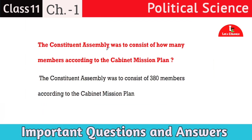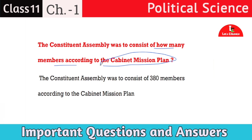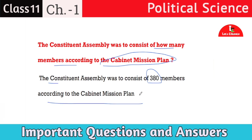Next question: according to the Cabinet Mission Plan, the constituent assembly was to consist of how many members? The constituent assembly was to consist of 380 members according to the Cabinet Mission Plan.